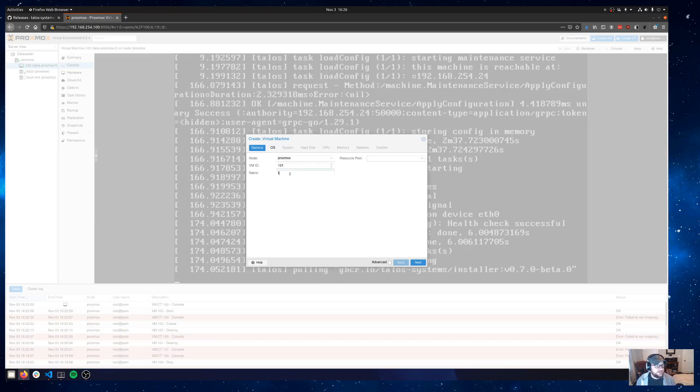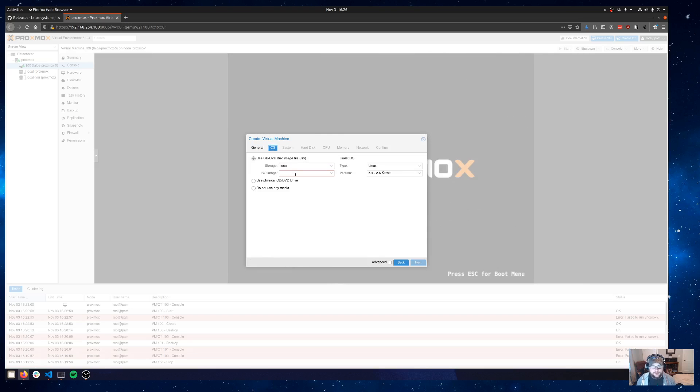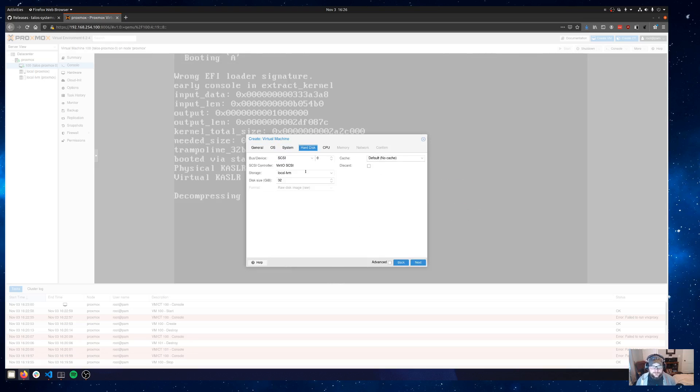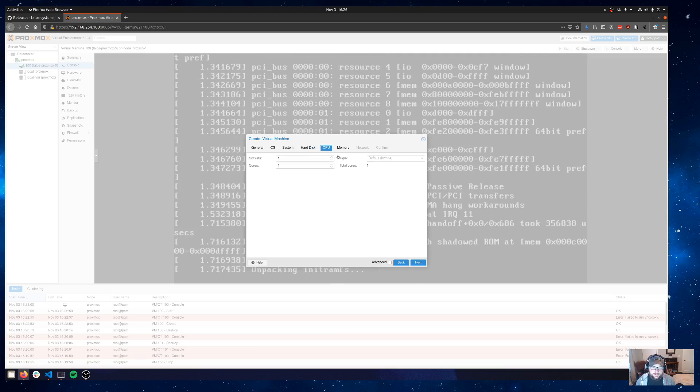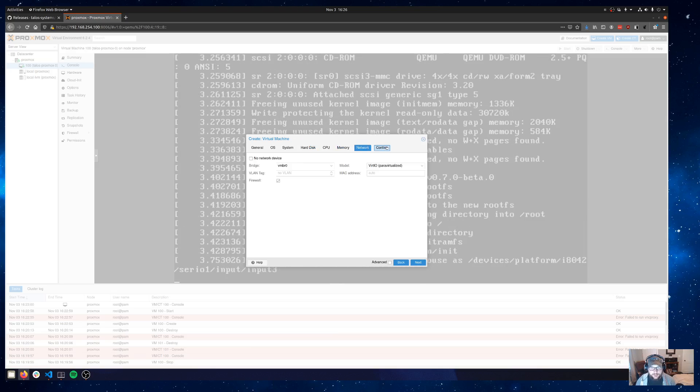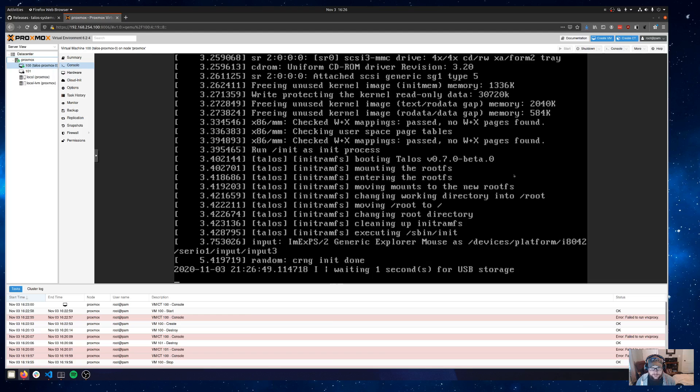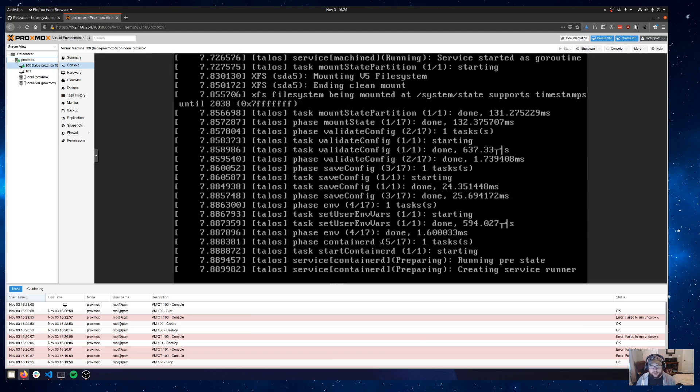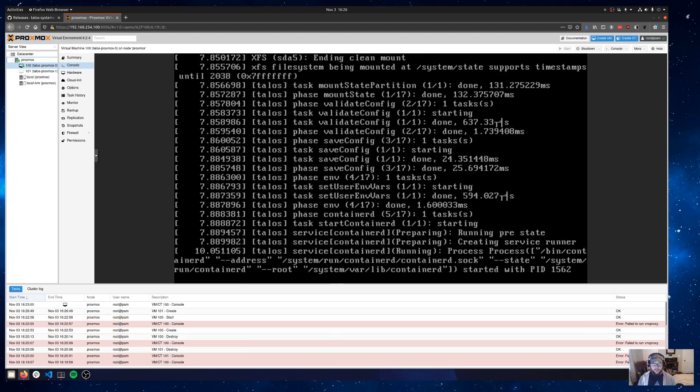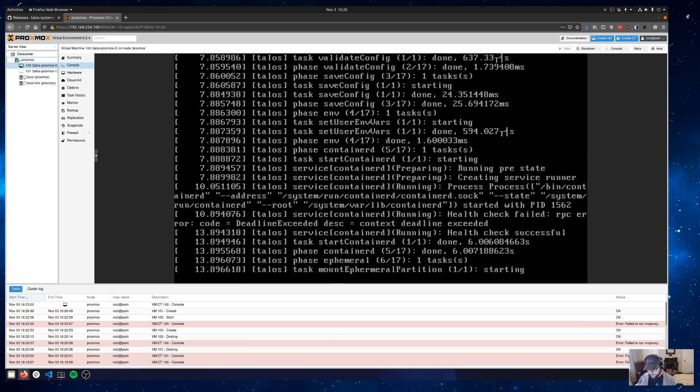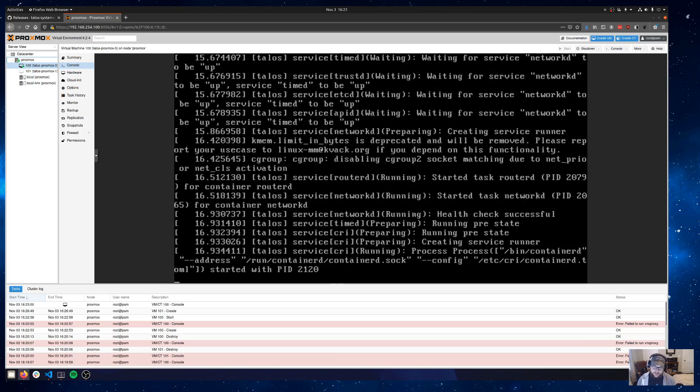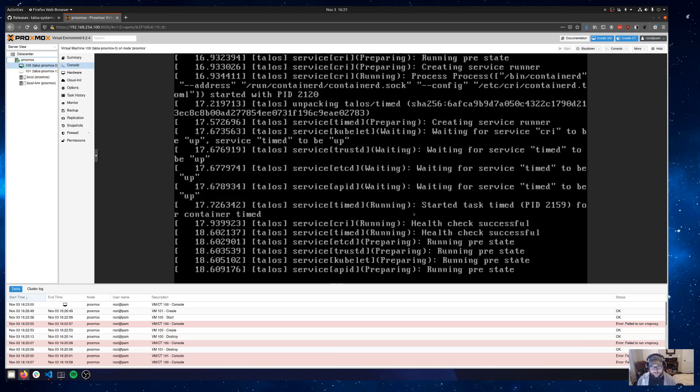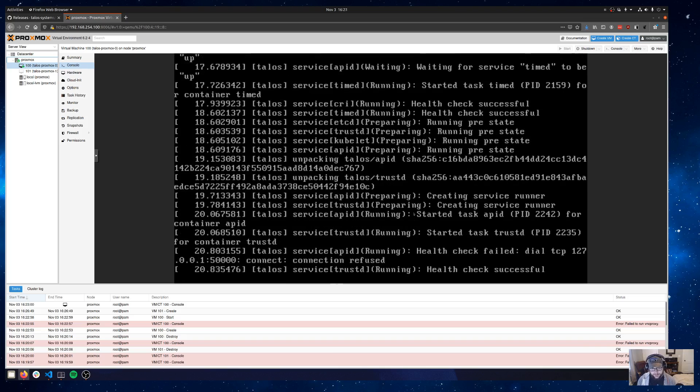We'll call this one talos-proxmox-1 and it's going to be the same old story here. Select the talos ISO, default for system, tweak the hard disk, tweak the CPU, and we're good. We'll say finish on that. We can see that on our first VM that Talos is already installed and it's rebooting and it's running through the installation of Kubernetes. It's creating the Talos services and now it's running. The Talos API is up. We're very close to running boot queue and getting Kubernetes installed.